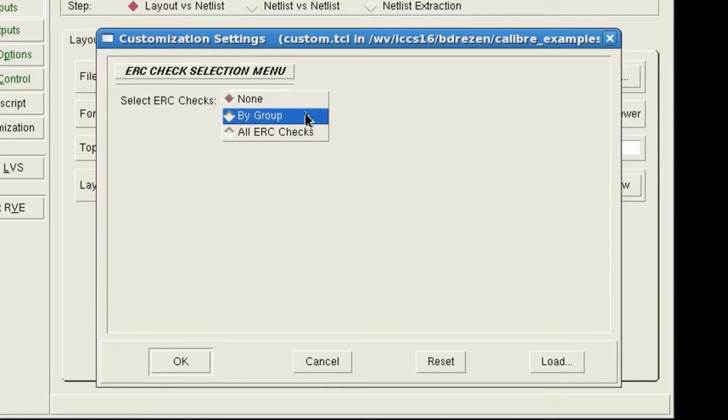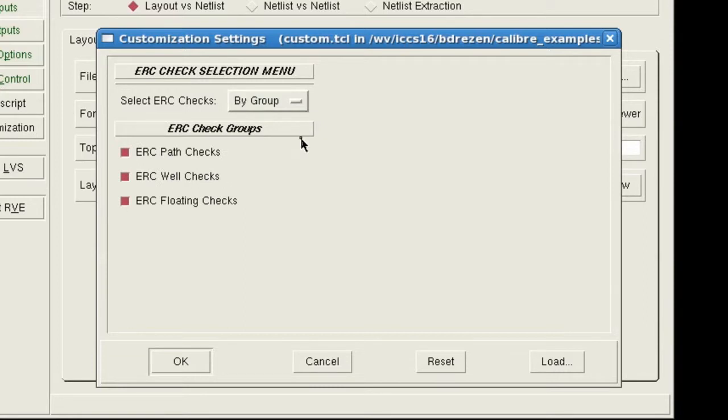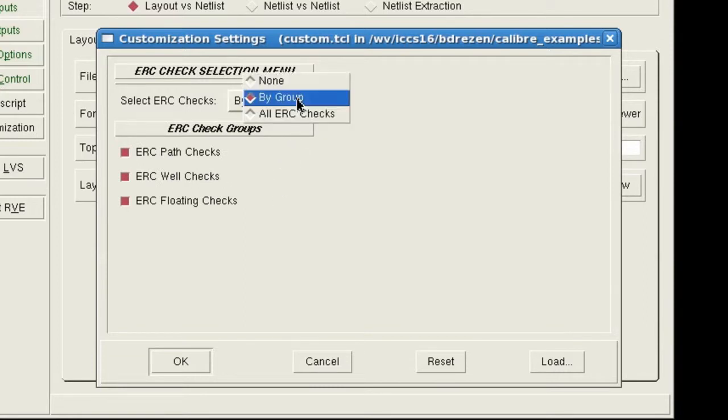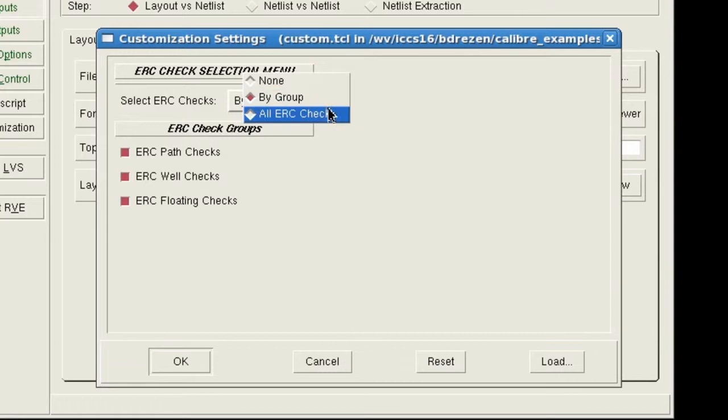The next option opens an additional list of group checks for selection or unselection. And there's also an option for selecting all ERC checks.